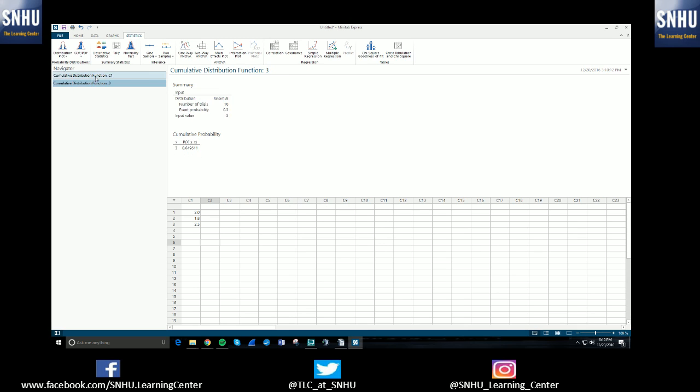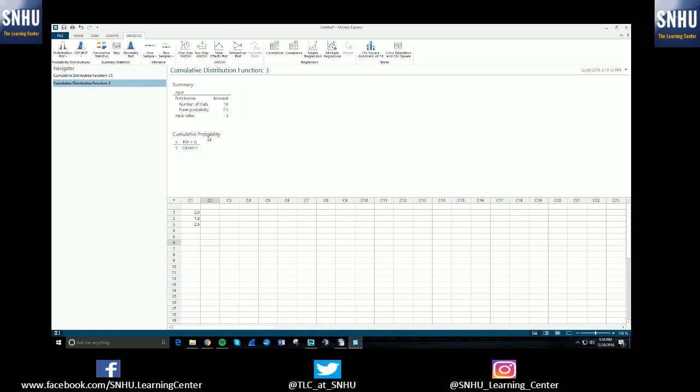Again, as you can see on the left, it now gives us a second output. And we can select that. And then this is the cumulative for that binomial situation. So the area or in this case, the probability of selecting a number of three or fewer with our given scenario is 64.96%.